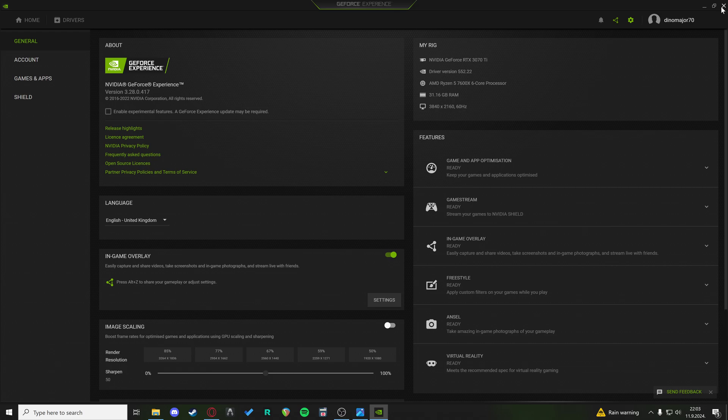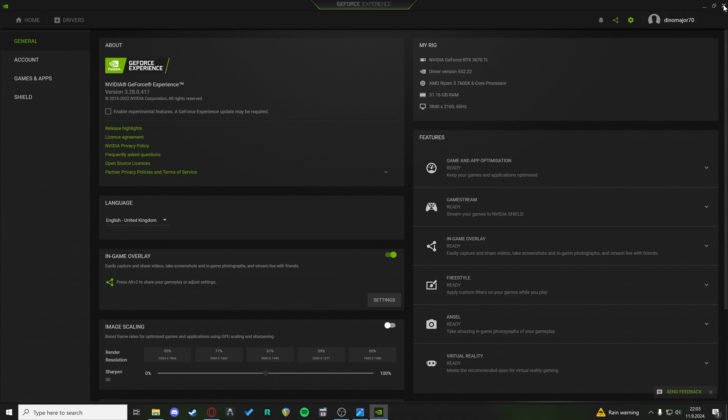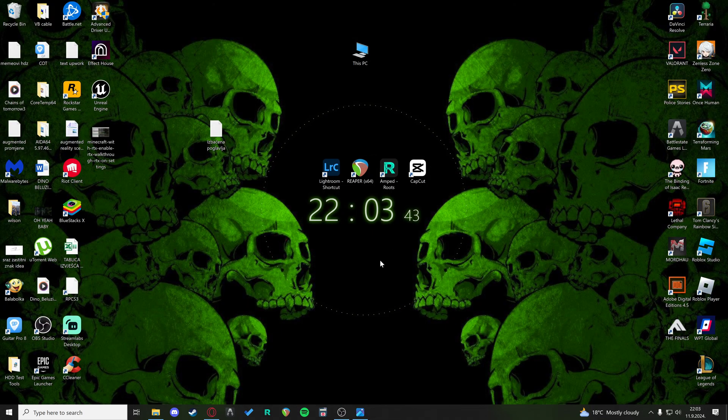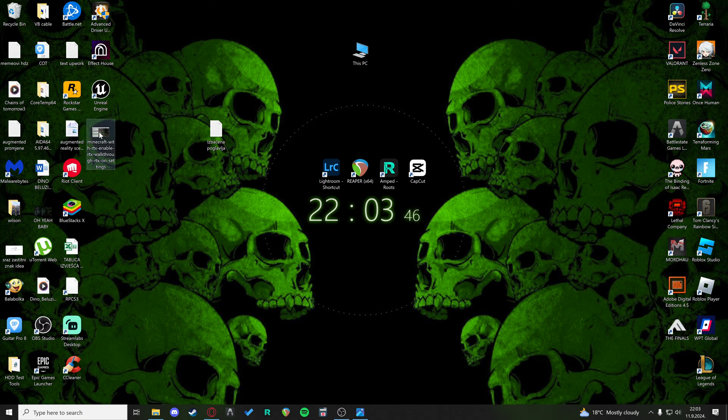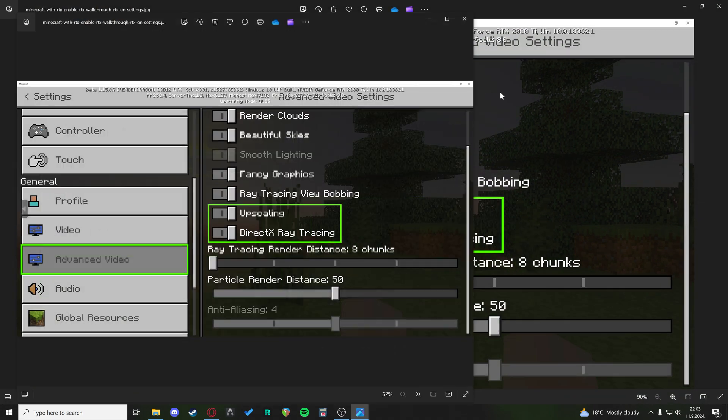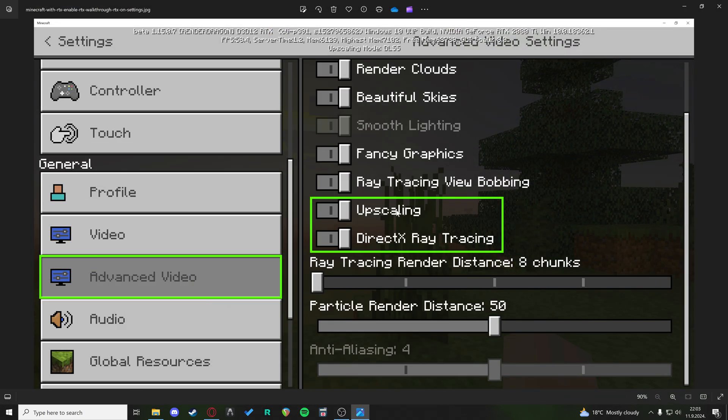So now that you've checked this, it's as easy as going inside of a game and turning on the DLSS option. I don't have Minecraft installed, but I'm going to show you an example from an image of Minecraft. This is the Minecraft settings.